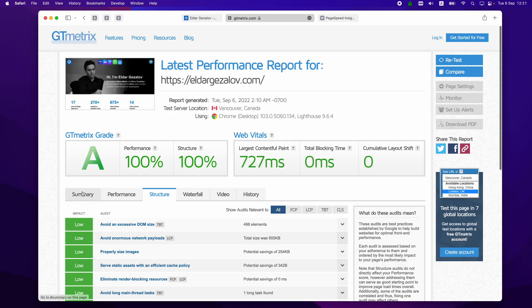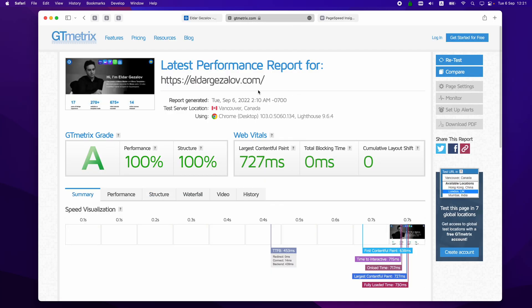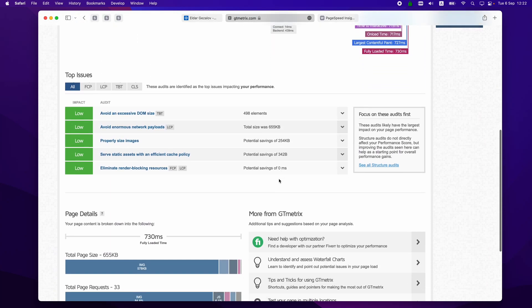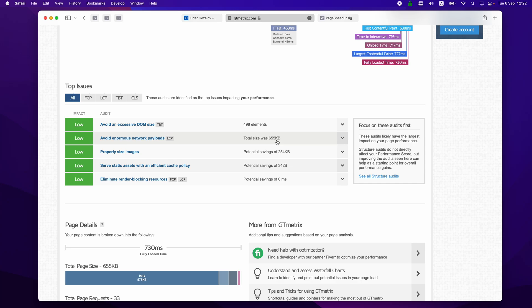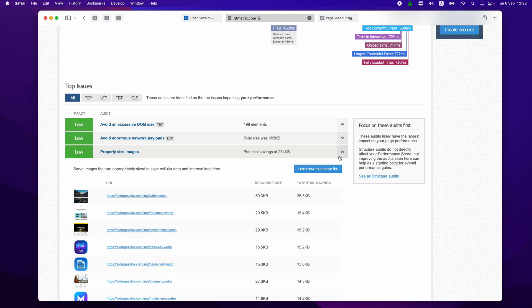So for example this is the GTmetrix test. You can see I get both 100% for both performance and structure. Well actually 0.7 seconds is not the best I got. I got 0.3 to 0.5 seconds many times before, but it's not consistent for some reason. And as you can see the full size is just 655 kilobytes, even though I have lots of images and everything there.